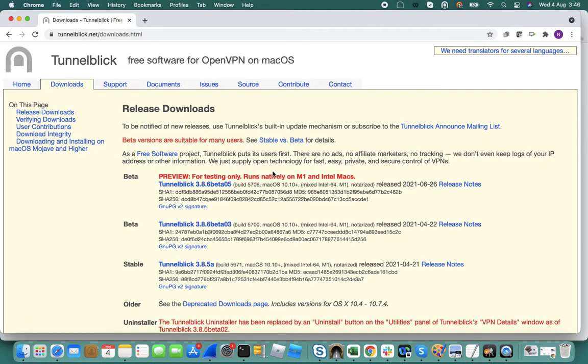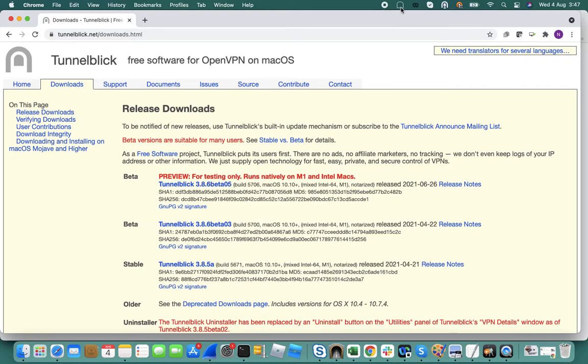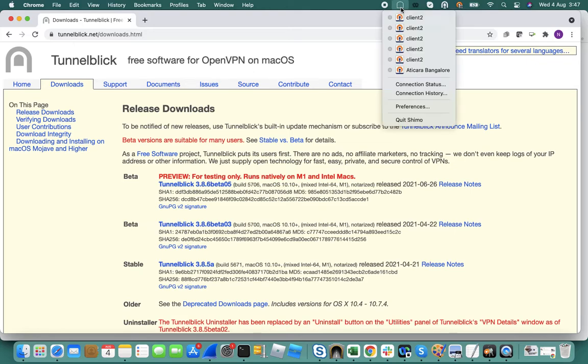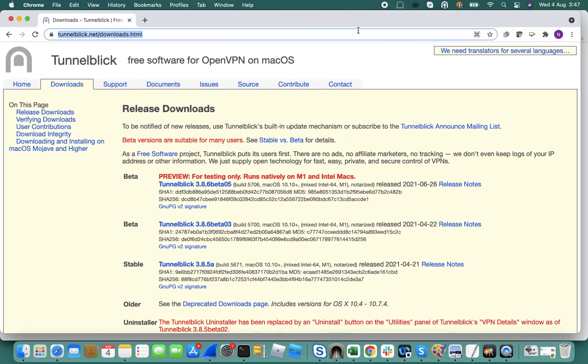I have used multiple VPN clients but I find Tunnelblick to be very simple to configure and also it's free. As you can see here I also have Shiro and OpenVPN client, but I think Tunnelblick is the most easiest VPN client to configure.